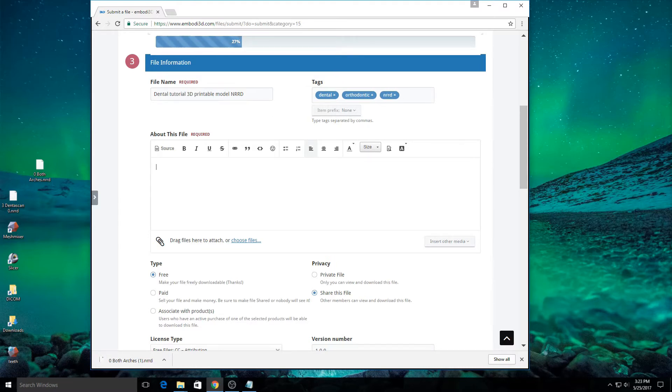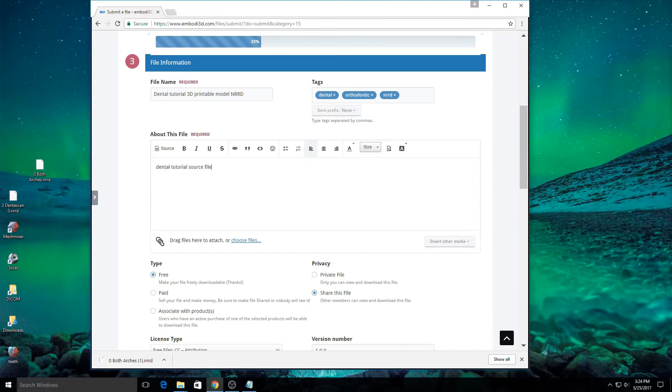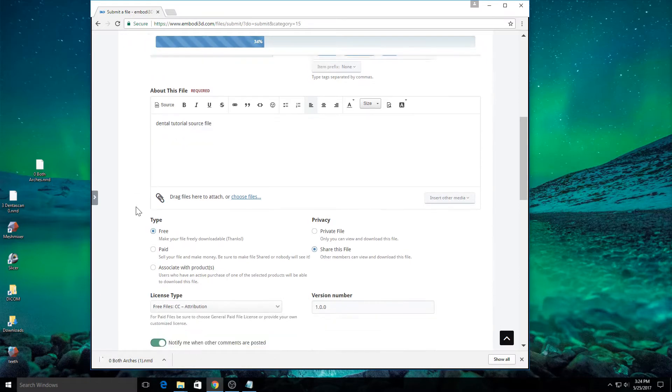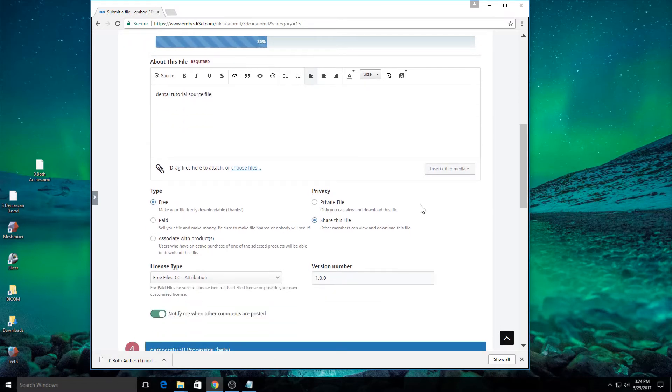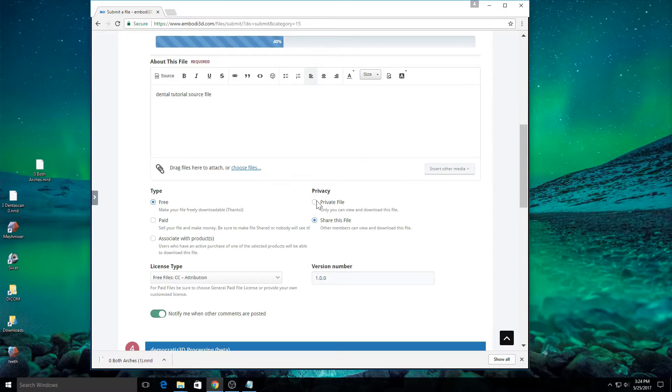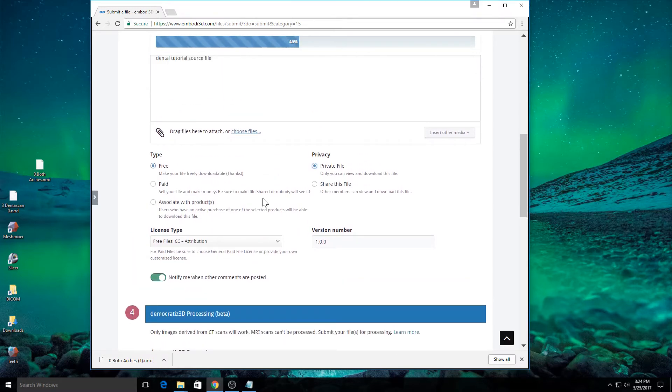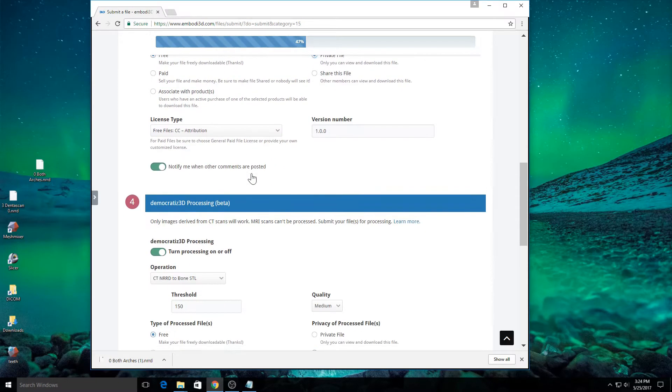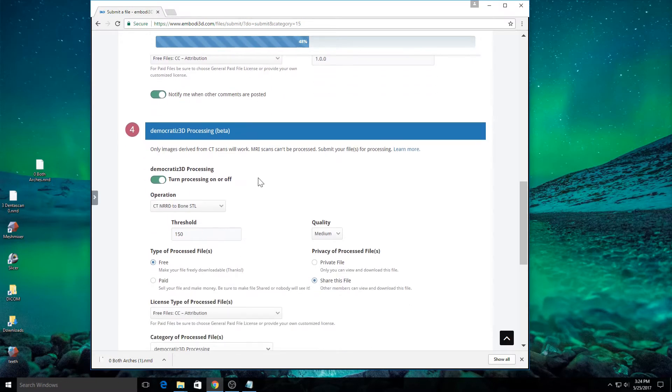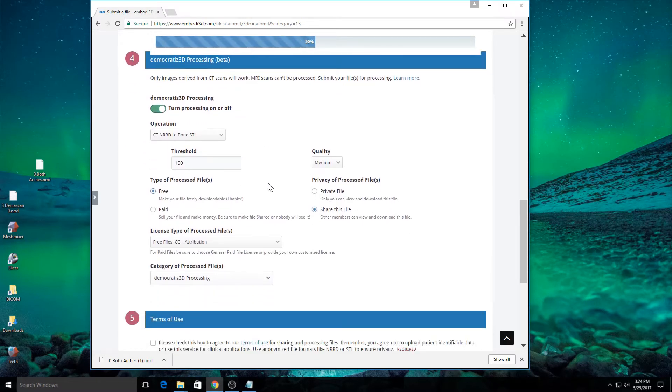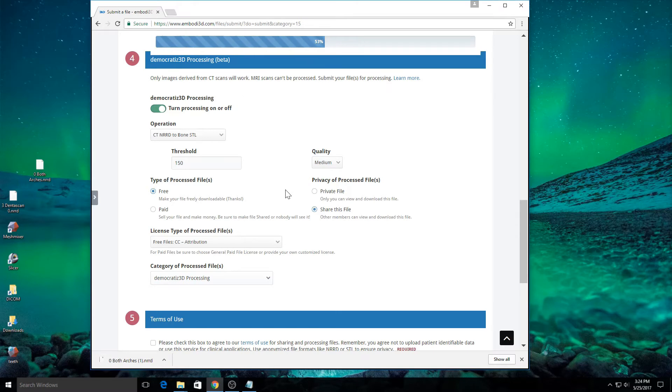You have to put a little something in the description. Dental tutorial, source file. There's some things here that allow you to share or specify how you'd like to use this file. This is the source file. I'm going to keep it private. I don't need to share it because our user, gcross, has already shared it. So it'll just be a private file for me. Now, I'm going to scroll down to the next section. This is the democratized processing section. And this section tells the website about the file we wish to create. So the 3D printable STL file that we hope to create from this scan.